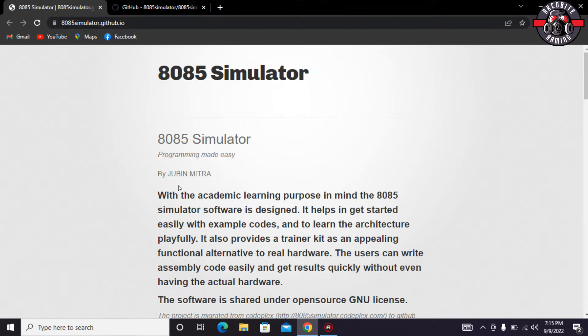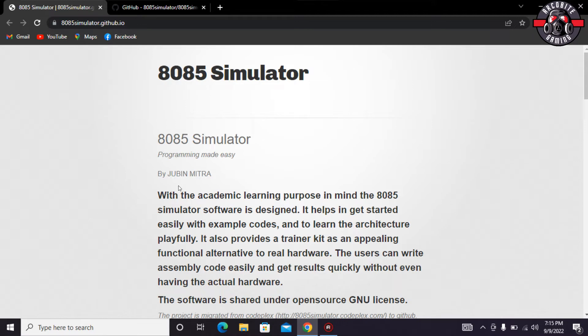The users can write assembly code easily and get results quickly without even having the actual hardware. So it is completely a graphical user interface software. As you people know, 8085 is Intel's most famous earliest central processing unit microprocessor.